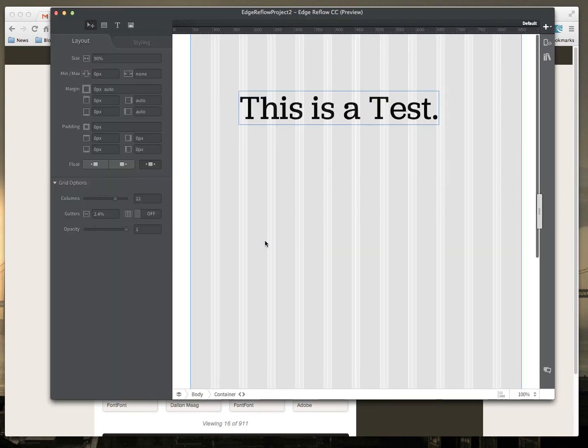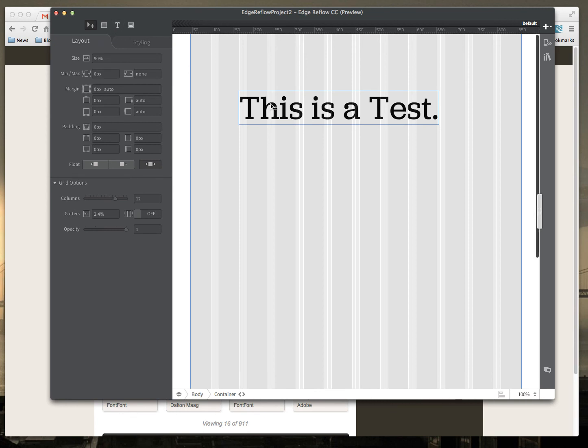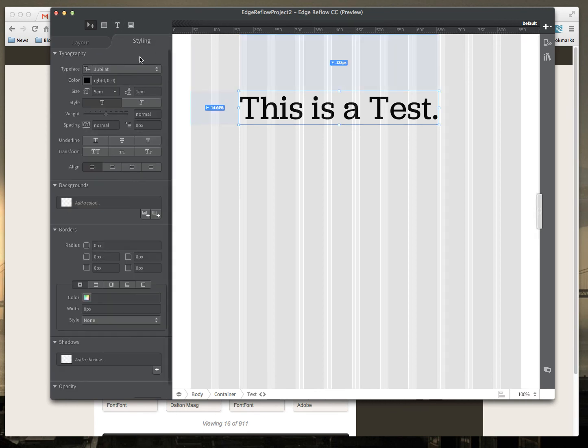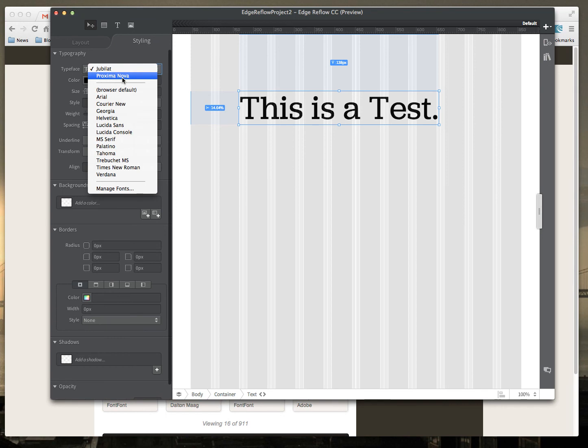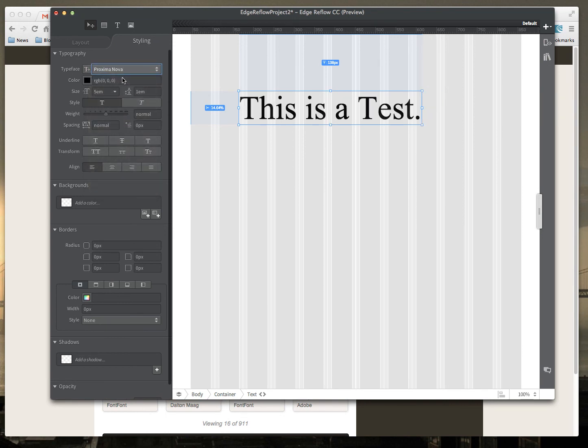And when it shows up, if I select my text and go to styling, I should see both of those fonts in there.